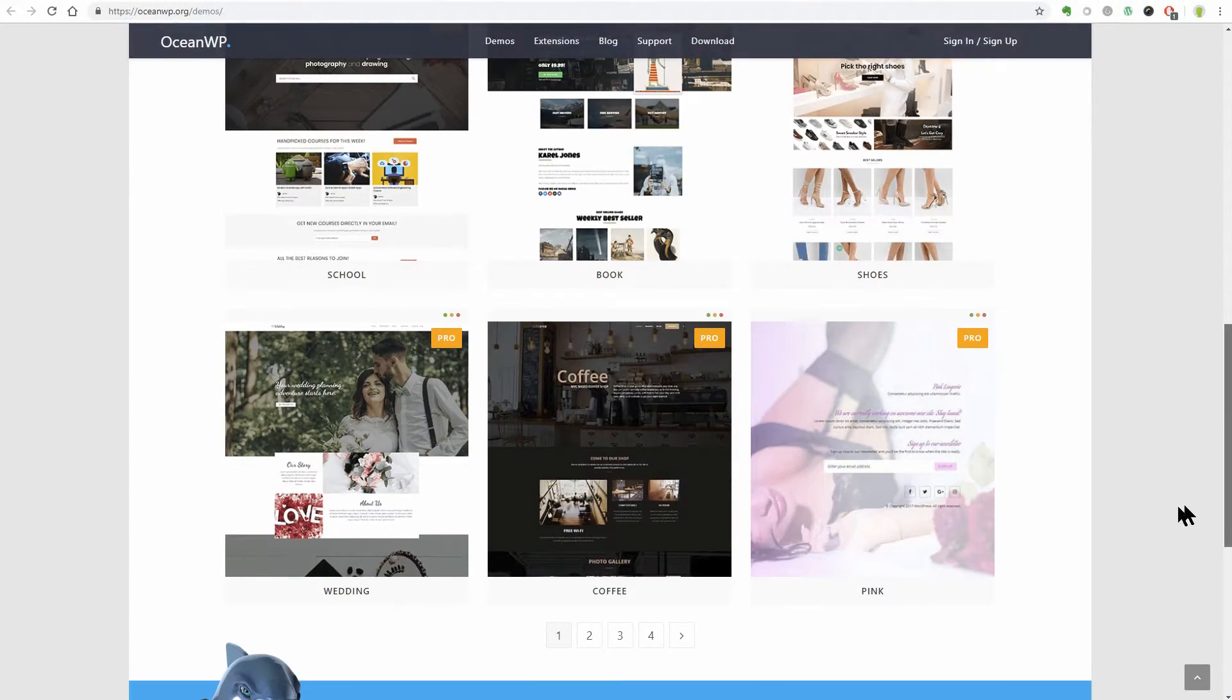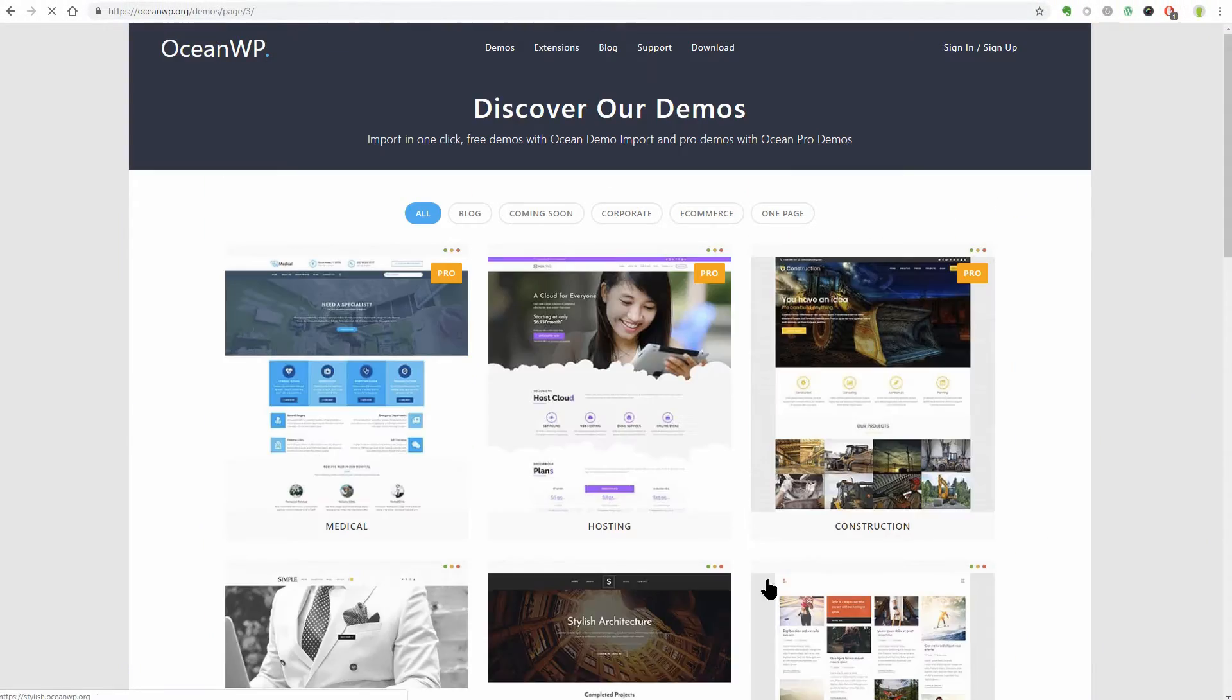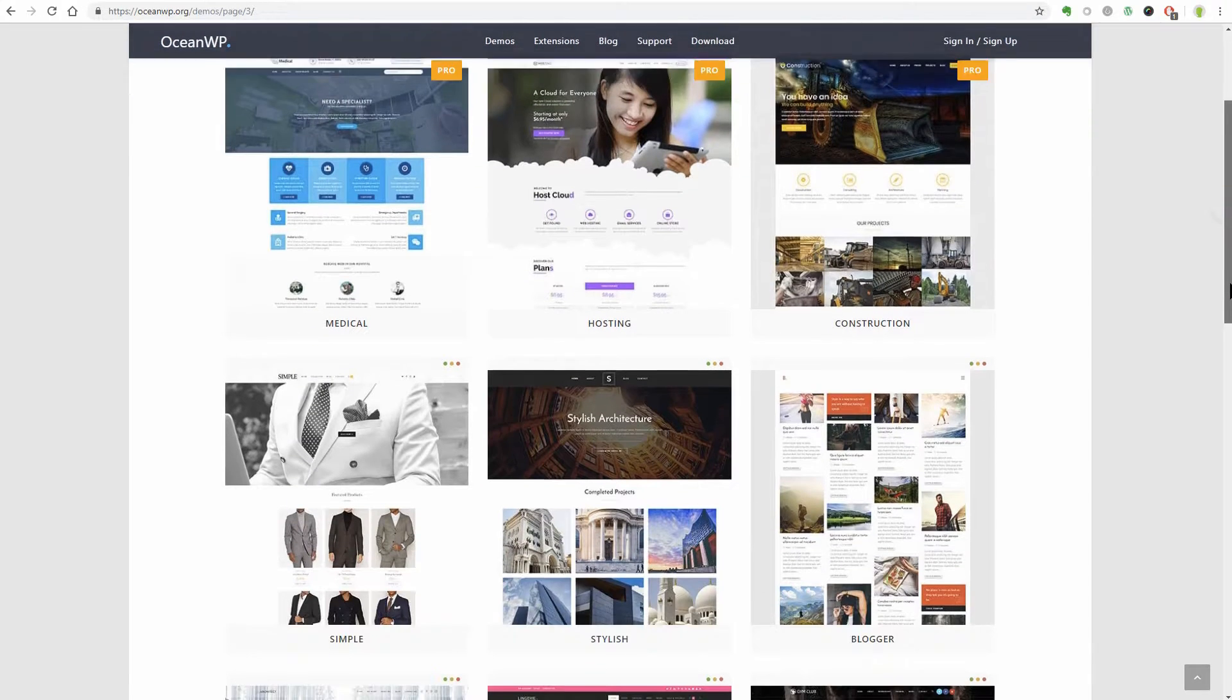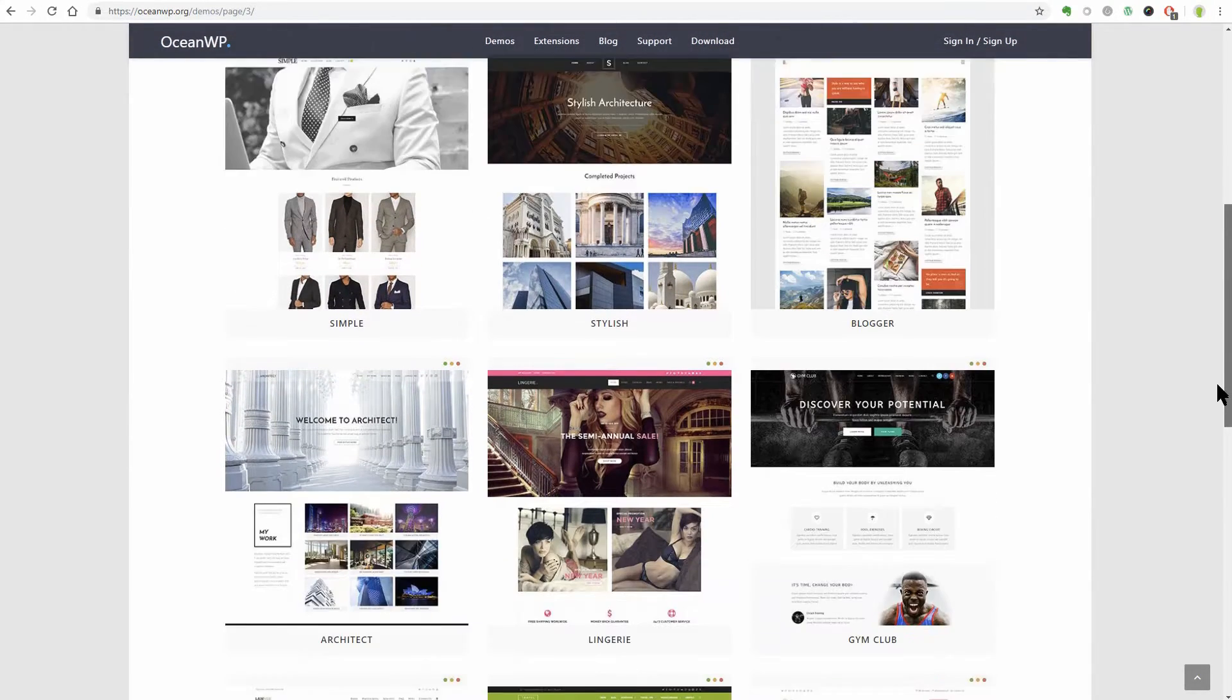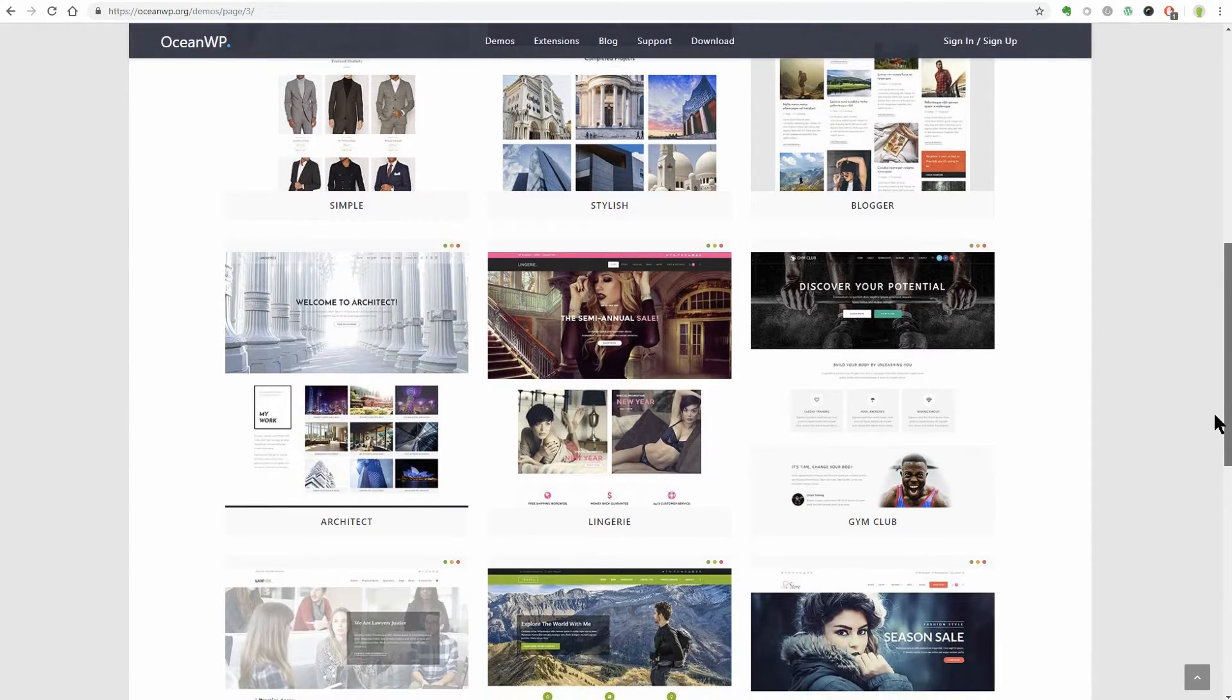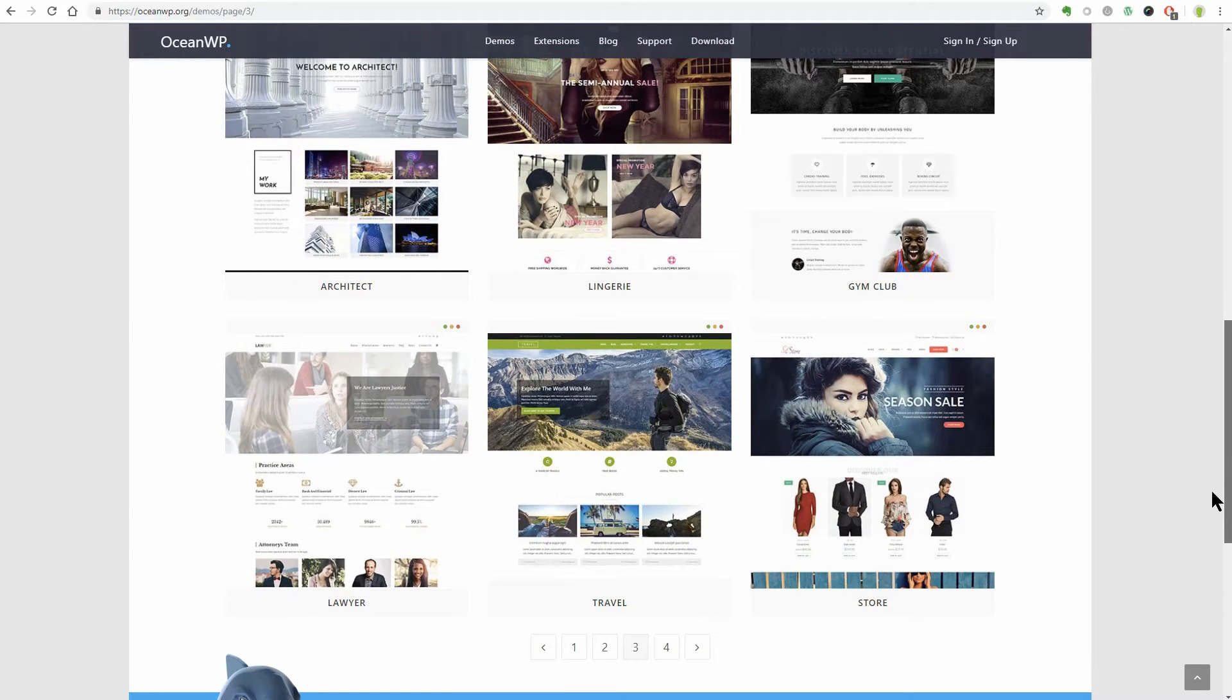OceanWP, on the other hand, should probably be your go-to theme if you're looking for a do-it-yourself website where some pages need a custom design with a page builder.